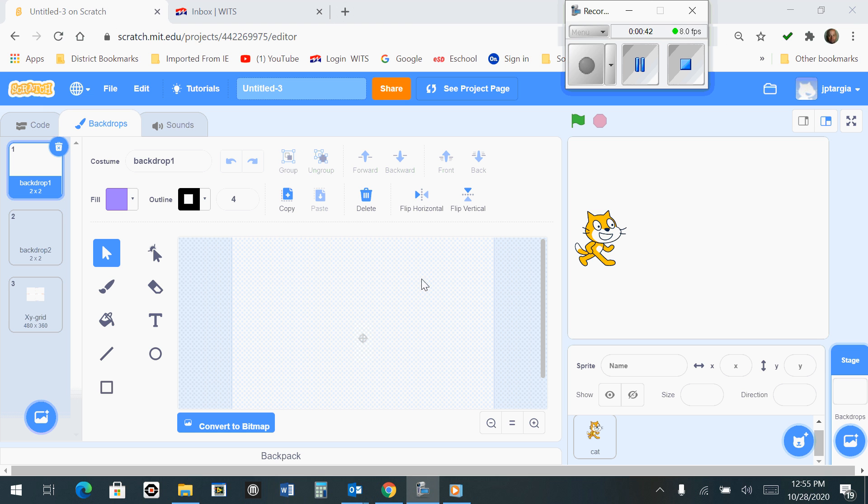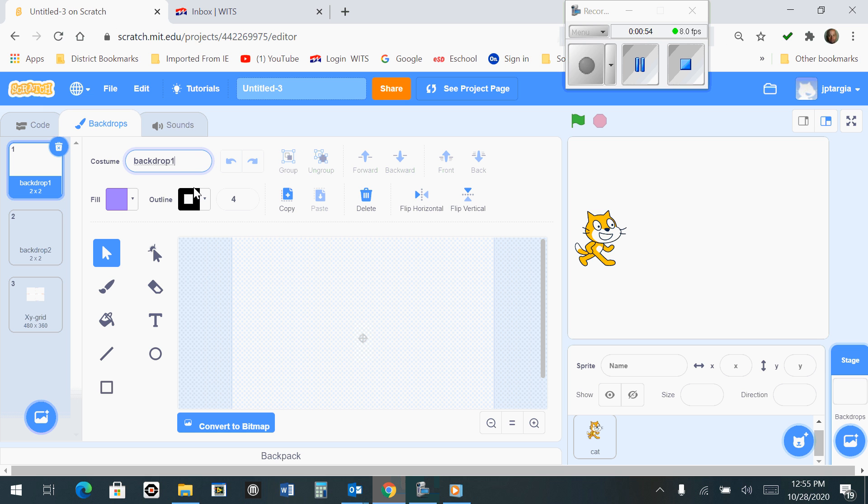In this first backdrop where it says Backdrop 1, you're going to want to change the name of that backdrop. All you need to do is click in that box and we're going to change that to say Title Screen, just like that.